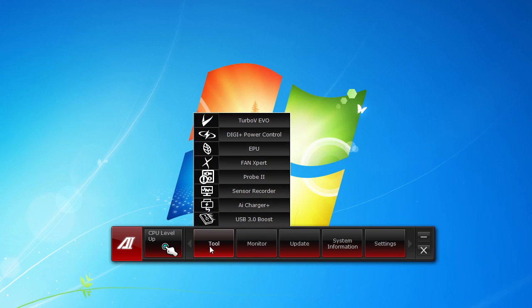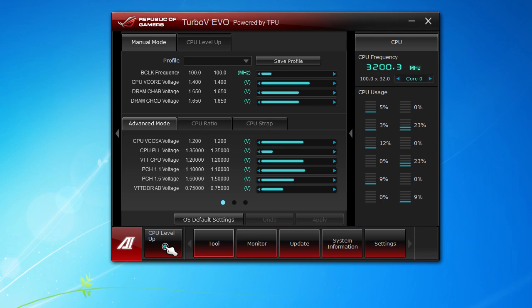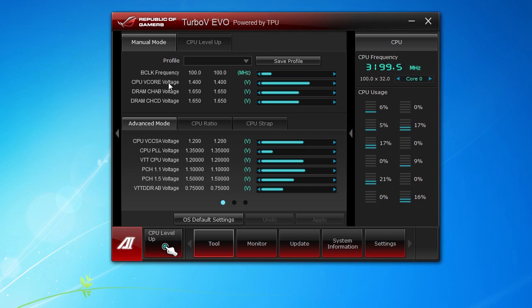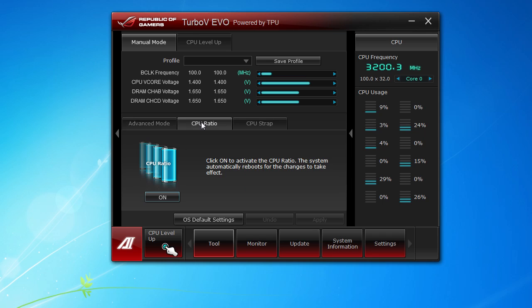If we click on Tool here, we can go to Turbo V Evo. This is where you can monitor all your settings and also change your settings too, so you can change your frequency, your voltages, all that stuff. You can easily overclock your system right here within Windows. You can see all of your voltages here and easily change them, your CPU ratio, you can change that as well.